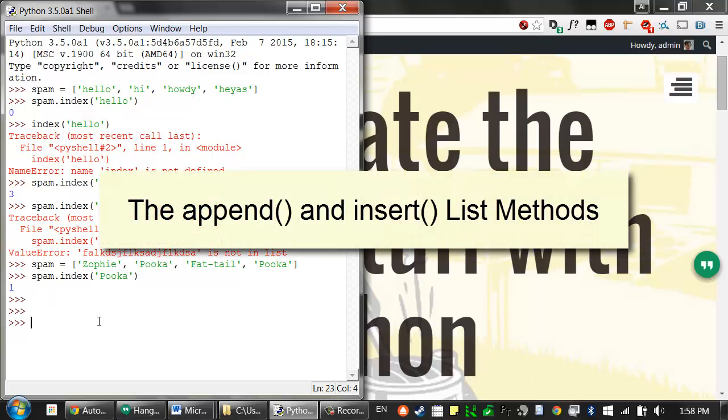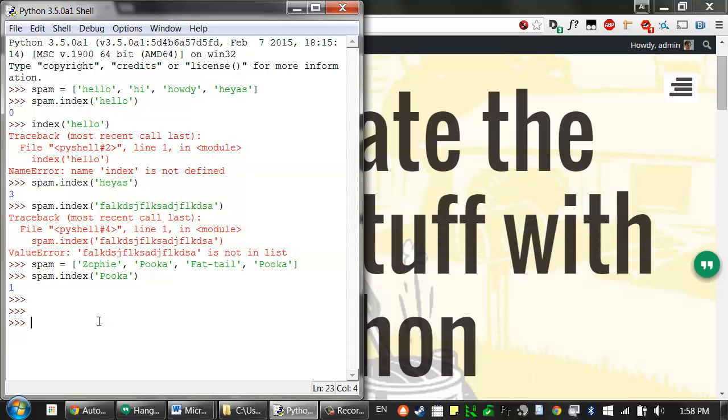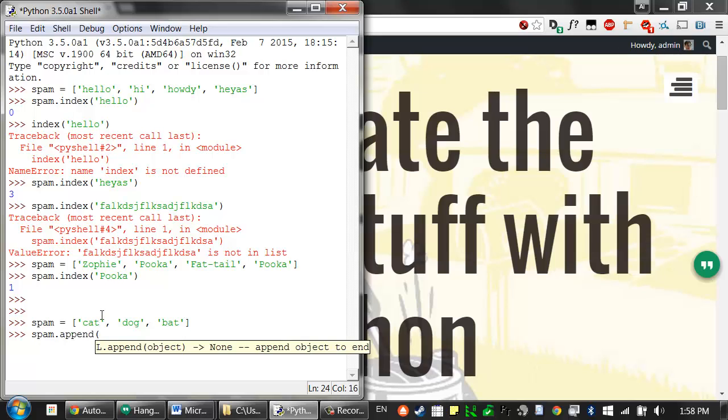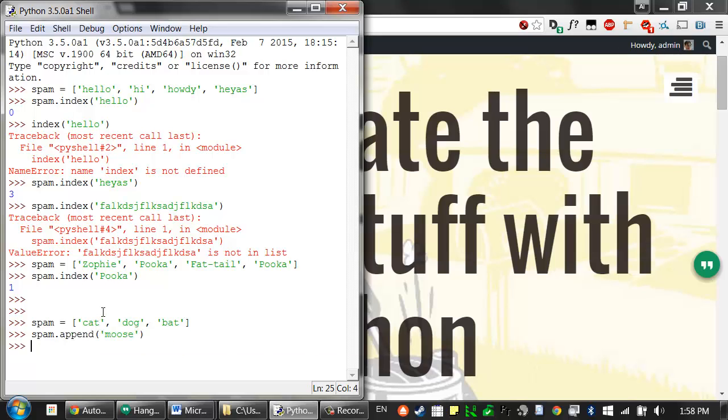To add new values to a list, use the append and insert methods. The append list method adds the value to the end of a list. So let's have a list cat, dog, bat. We can call the append method, and it'll add a value to the end of that list.